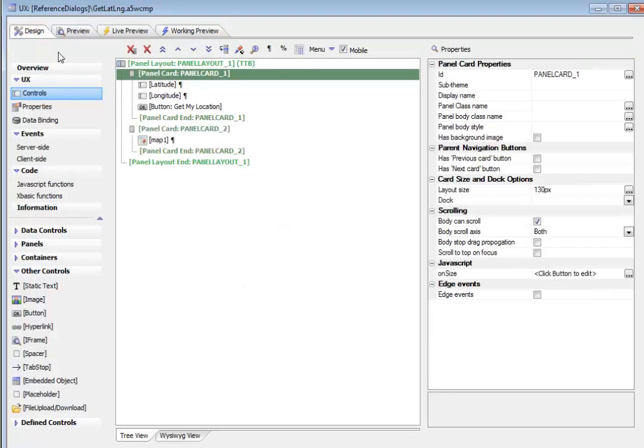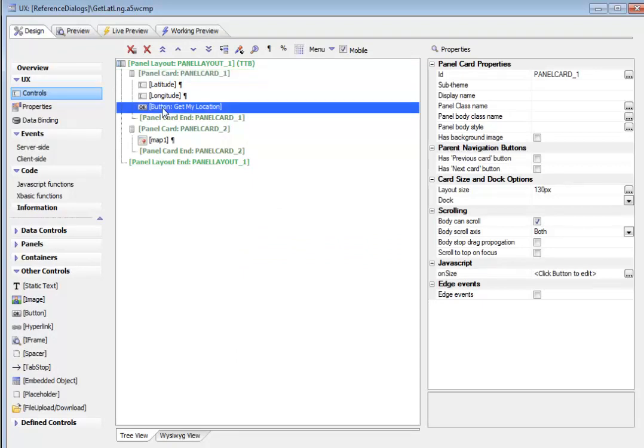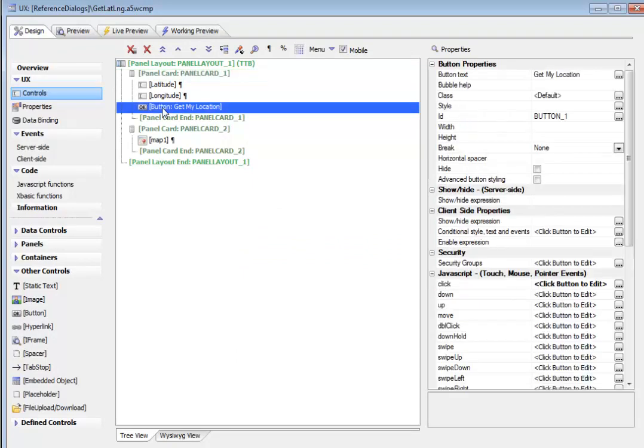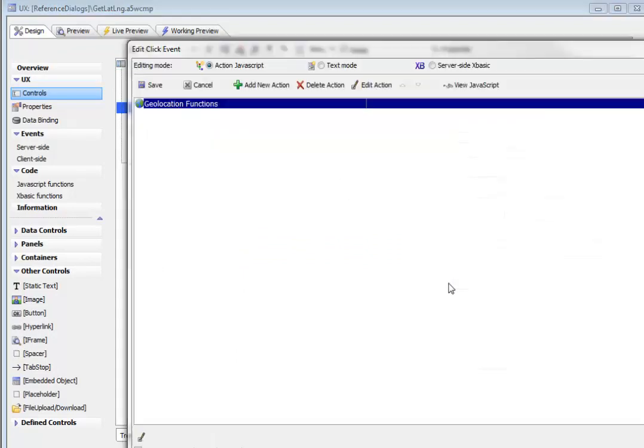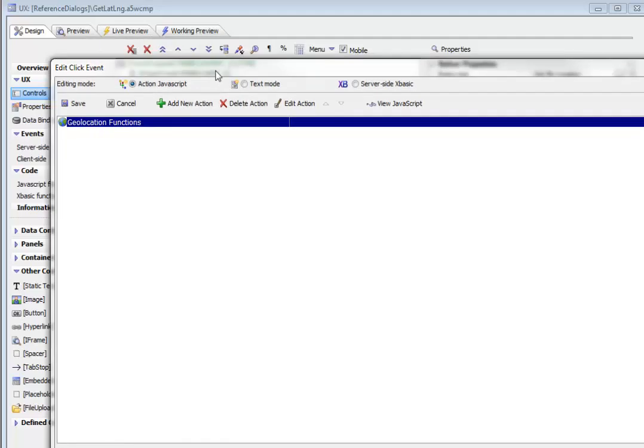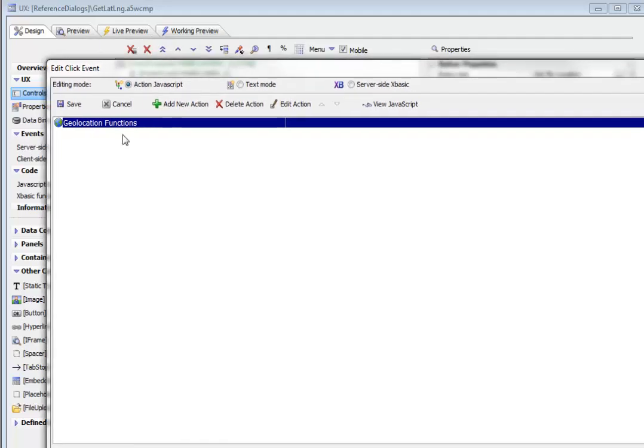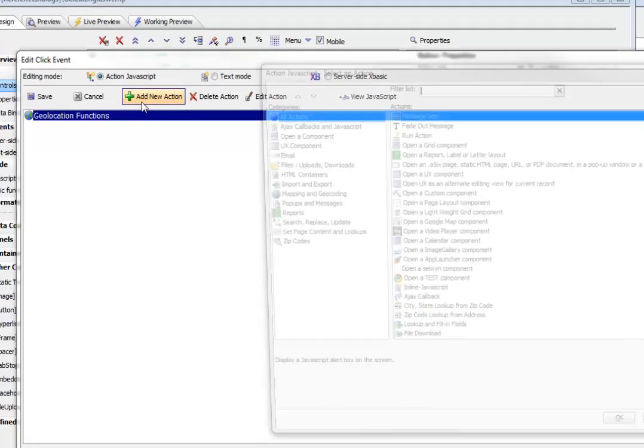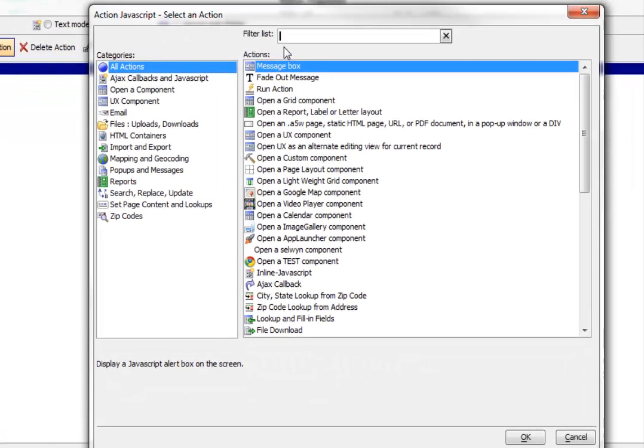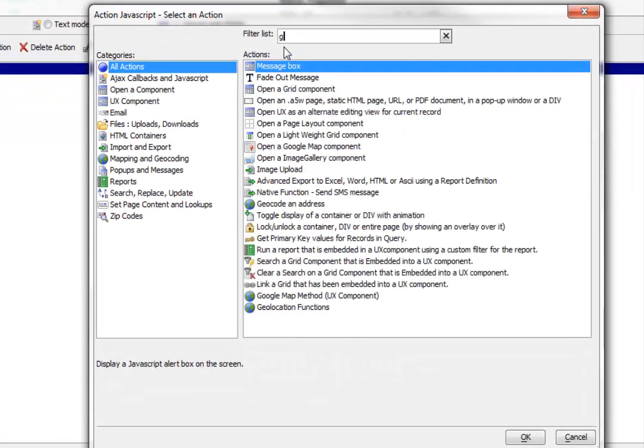So now let's go take a look at the code over here that does get my location. So we'll go into the on click event here and we can see that this was all done through Action JavaScript. So we have a method in Action JavaScript called Geolocation Functions.